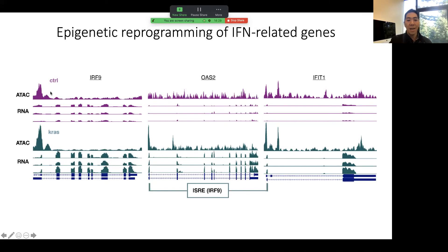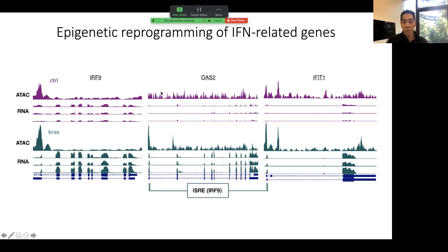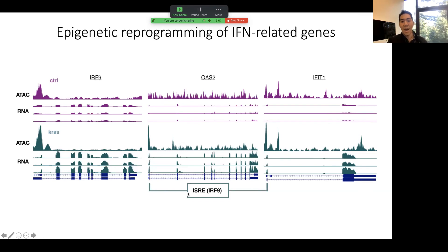Here I'm showing a UCSC genome browser plot — since we're at UCSC. Comparing these interferon-stimulated genes that are significantly upregulated, we can see changes at the chromatin level from ATAC-seq. For example, IRF9 already has open chromatin in control cells, which increases further in KRAS cells. But for downstream genes like OAS2, there's no open chromatin and little expression in control cells — then when you introduce mutant KRAS, chromatin opens at the 5' end and RNA levels go up. We see the ISRE motif for IRF9 there, suggesting IRF9 is remodeling the chromatin and activating expression of these interferon genes at the transcriptional level.